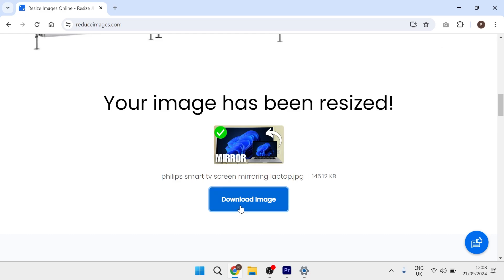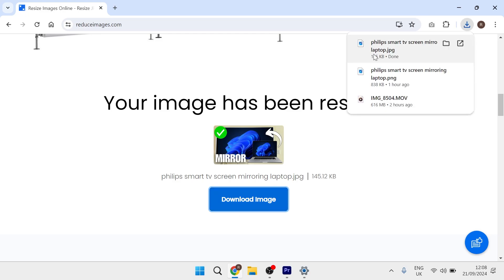Once you finish, just click on download image, and it's as simple as that. That's how you reduce the image file size without losing its quality. If you did find this video helpful, then please consider dropping a like and subscribing.